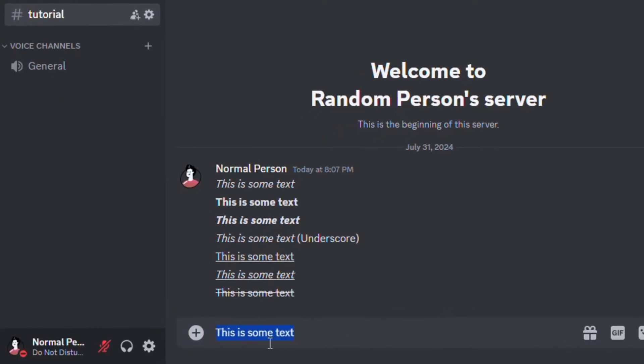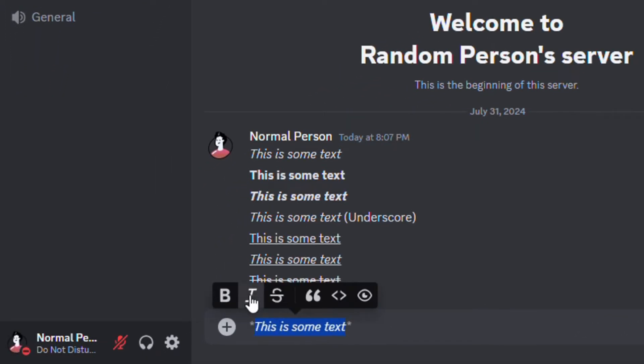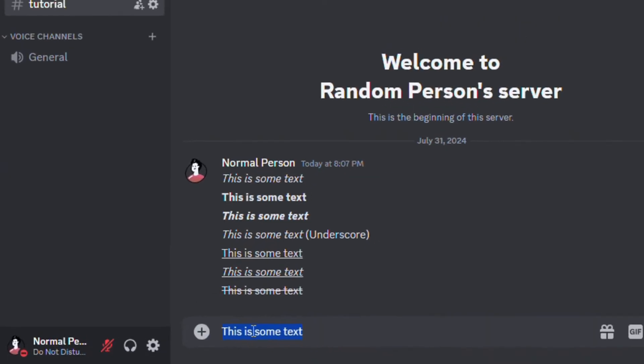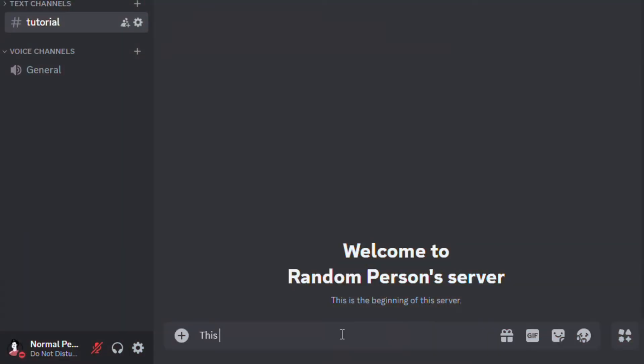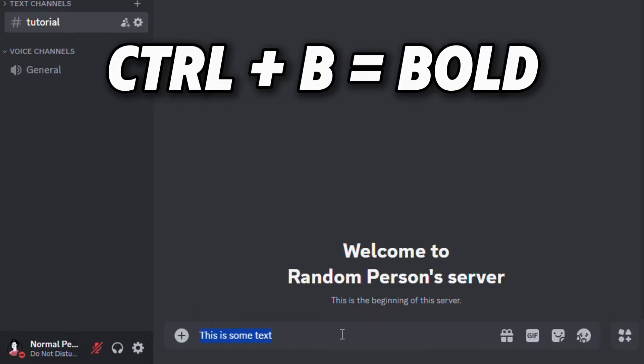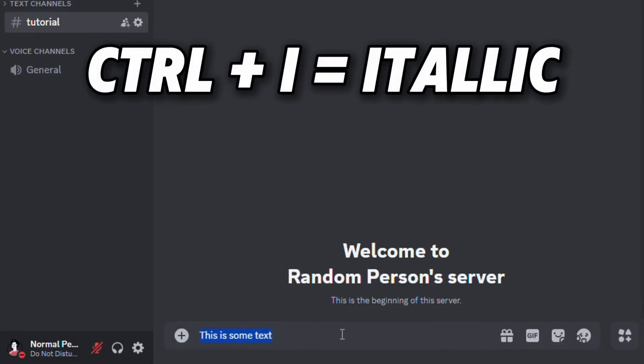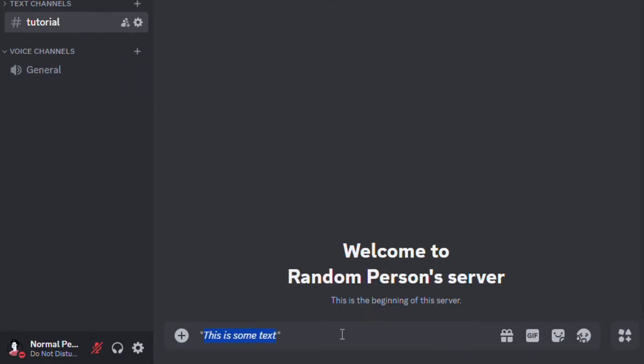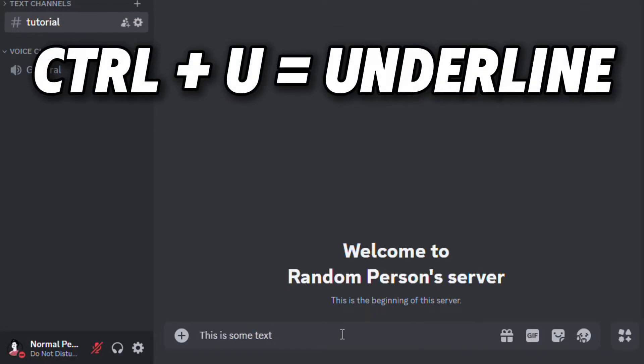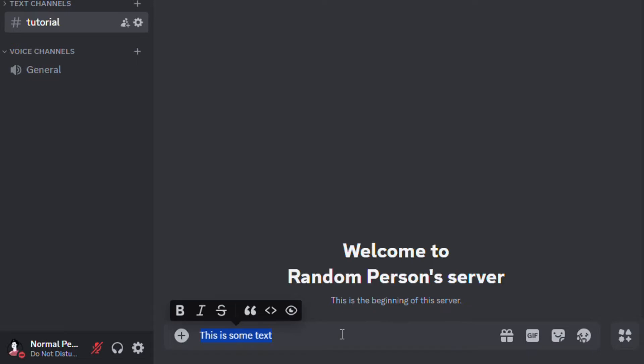You can also add these text styles by selecting the text and clicking on the style as shown. Or you can use these keyboard shortcuts. Ctrl+B for bold. Ctrl+I for italic. Ctrl+U for underline. And Ctrl+Shift+S for strikethrough text.